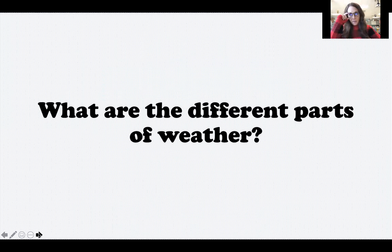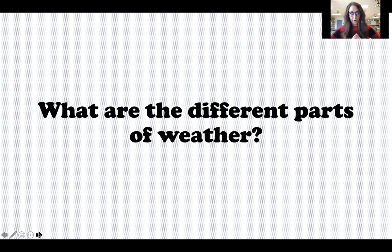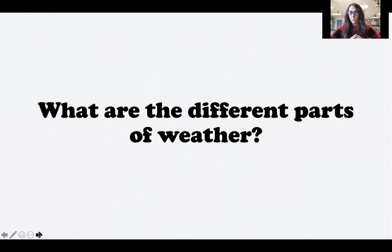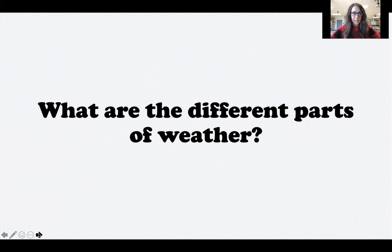When you listen to a weather report or read a forecast, there are lots of different parts or components of the weather that are discussed. Weather is not just how hot or cold it is — that's one part, but there are many other things we take into account. It's important to remember all of these things together make up the weather, and the weather can change in a matter of minutes or hours or days.